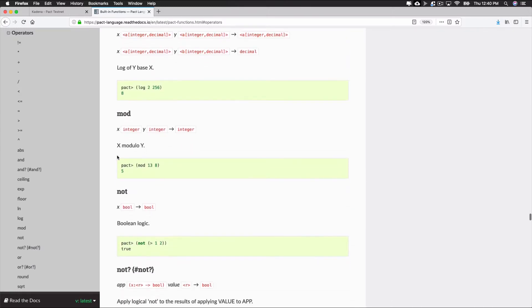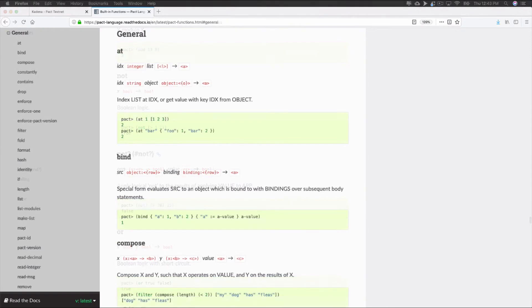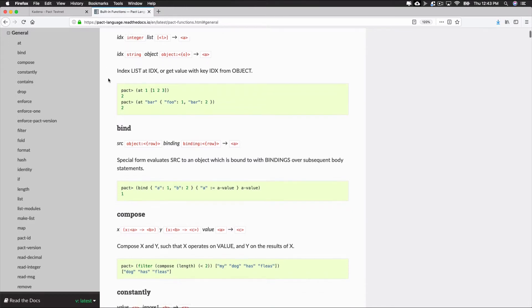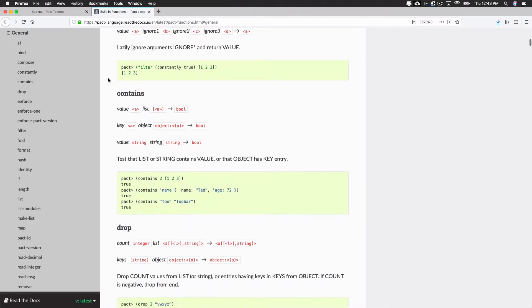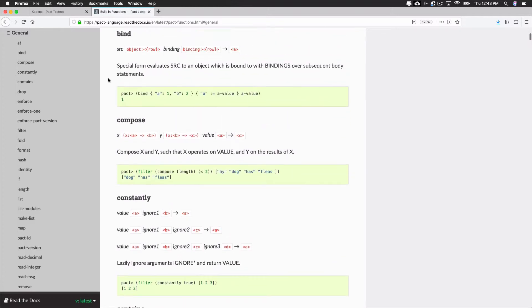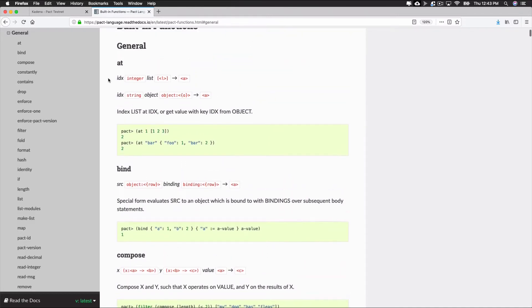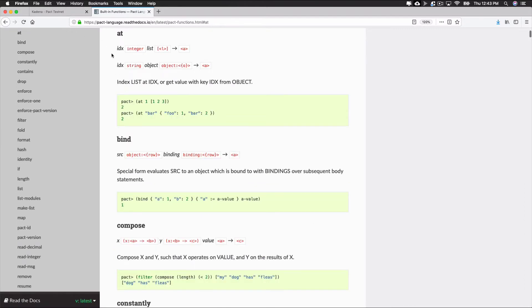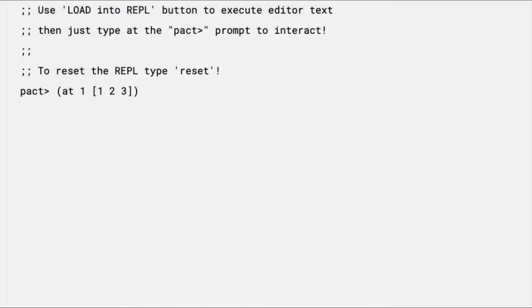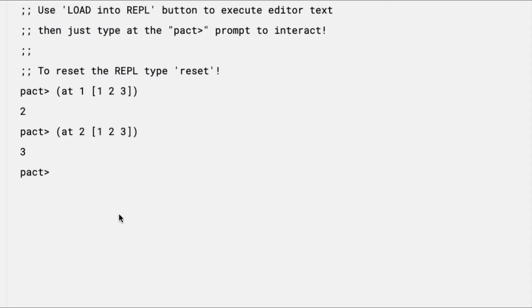Moving on to some of the general built-in functions, you'll start to see some of the more unique cases of the Pact language. General functions are responsible for common tasks like manipulating lists, assigning values, checking values, and have many other use cases. The first function listed on this page is at. To run the at function, type the following command into your terminal and hit enter. As you can see, I get a result of 2, which is the first index of this list. You can also search for other values by changing the index. Try updating this to look at index 2, and you should get back a 3. You can also use at to get the value from an object. By specifying the object key, you can return the value of that key from the object. In this case, you're looking in the object at name to see that the value is scratchy.